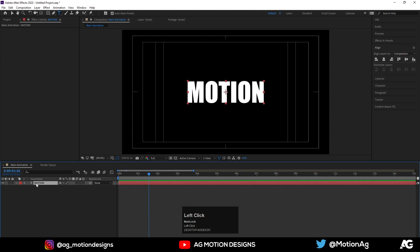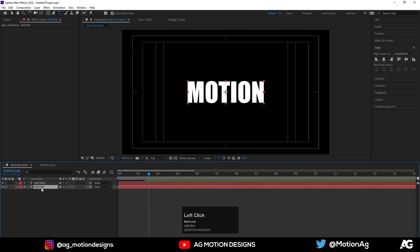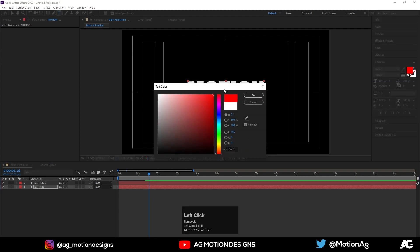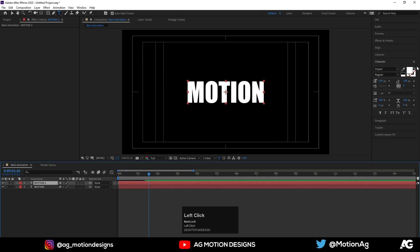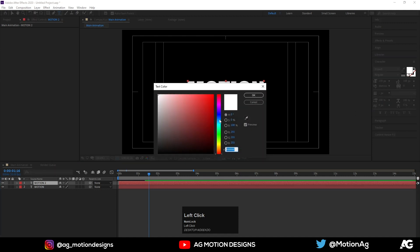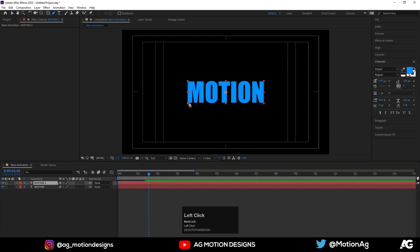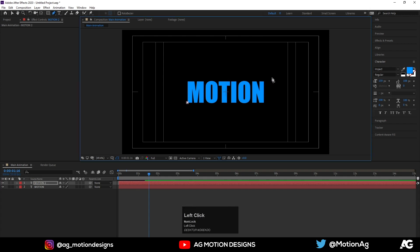Now hit Ctrl+D to duplicate the text layer. For this copy I'll choose red color, and for the other one I'll choose blue color. Now choose the Pen tool and draw a mask from here to here to split the text.